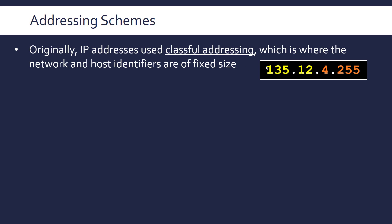So for example it could say that the first two bytes are for the network ID and the last two bytes are for the host ID. This is predetermined by this class and there were five classes in this scheme which were labeled A, B, C, D, E and A, B, C were the ones which really told us this size. D and E were undefined in terms of the host and network ID.